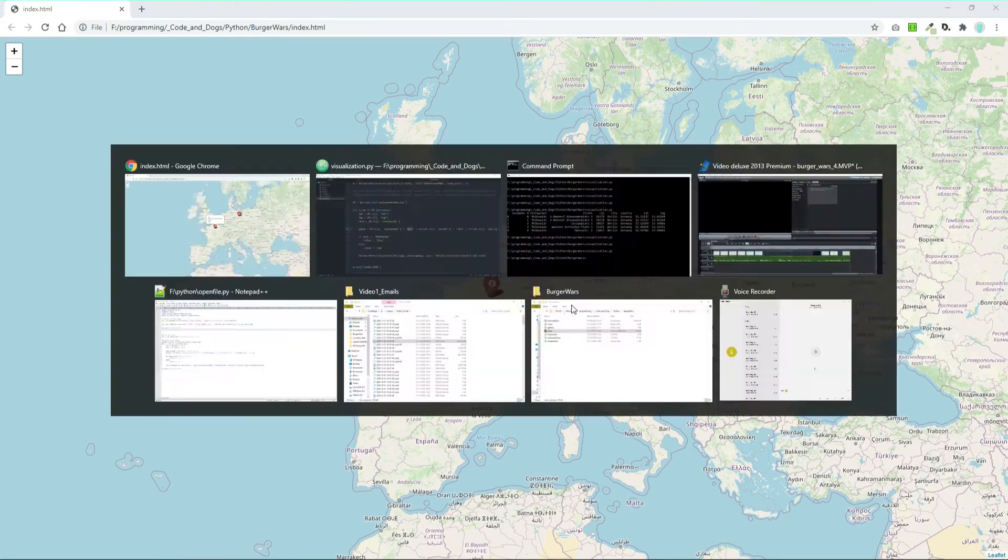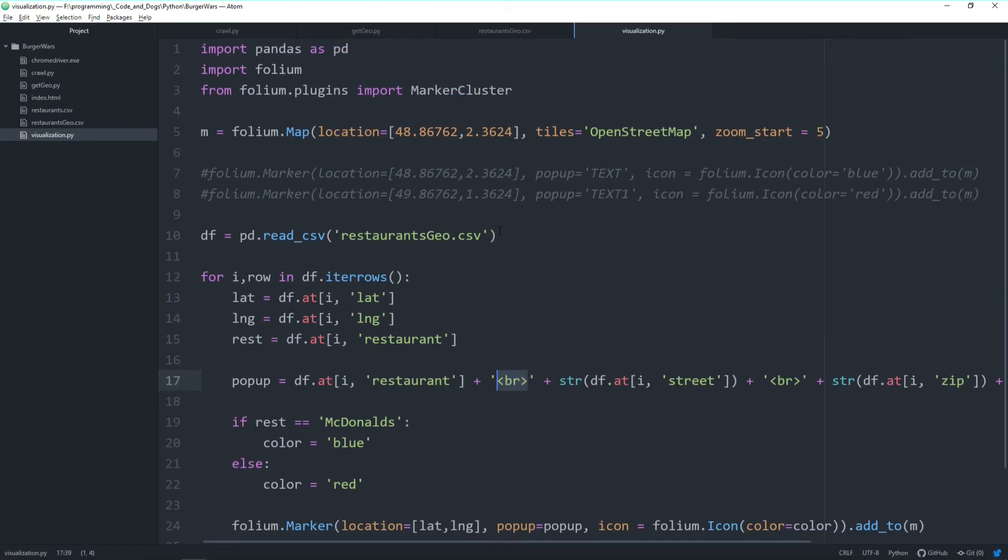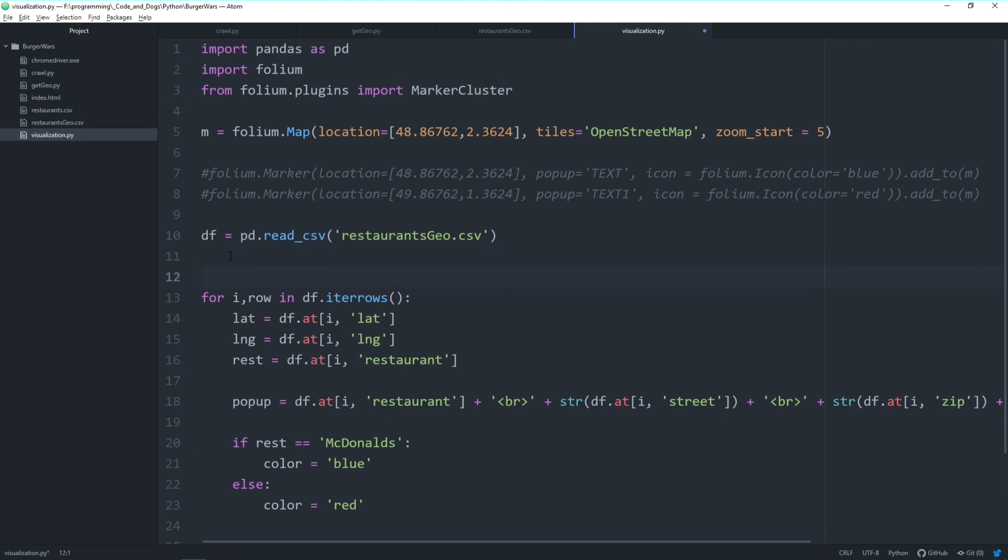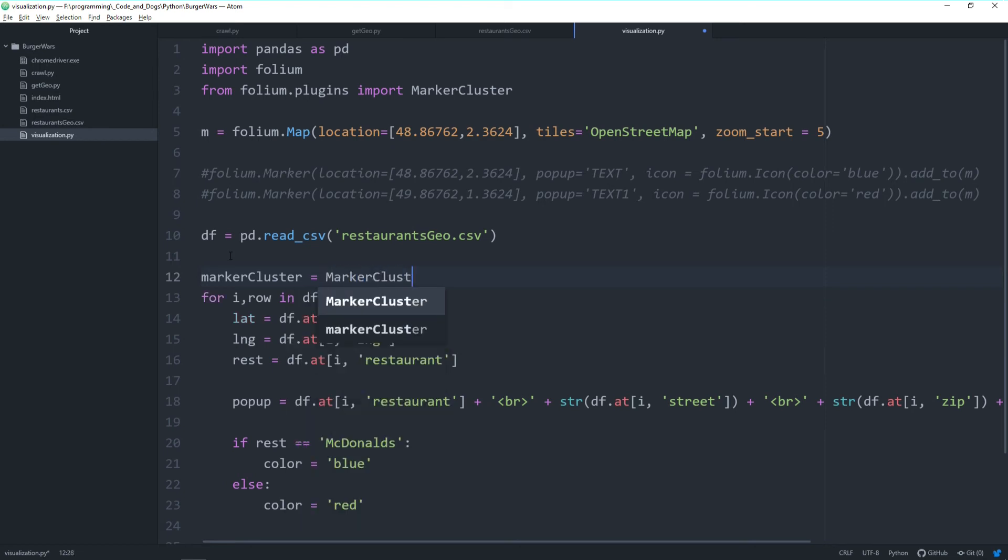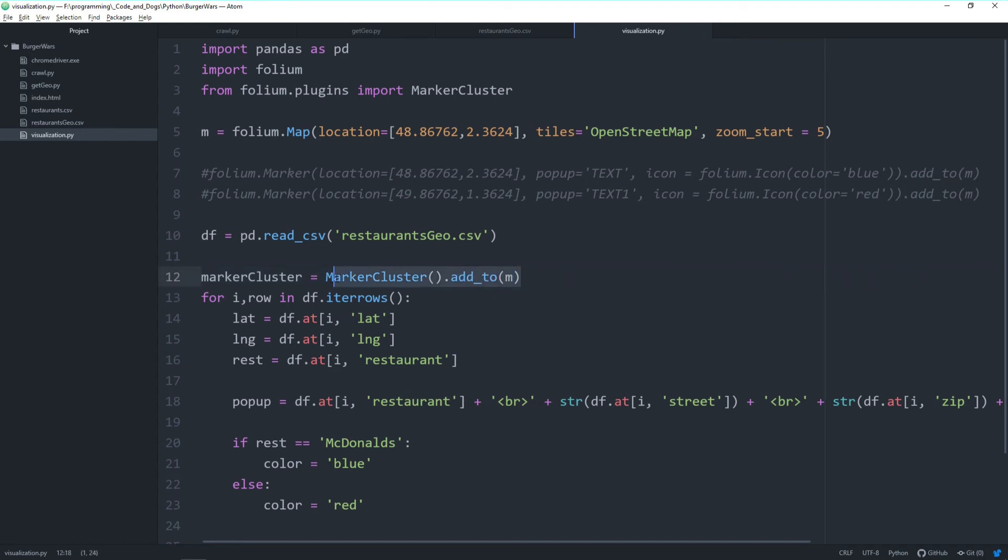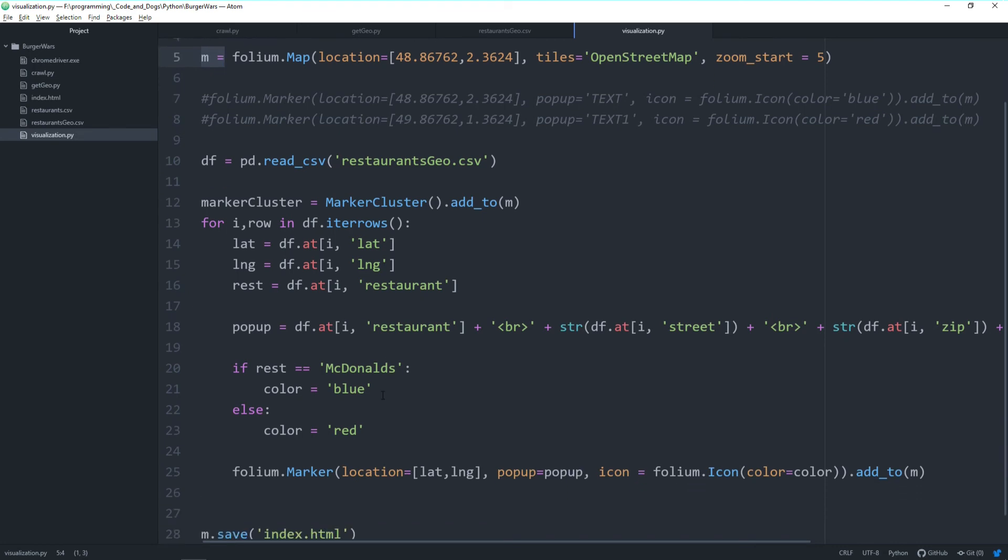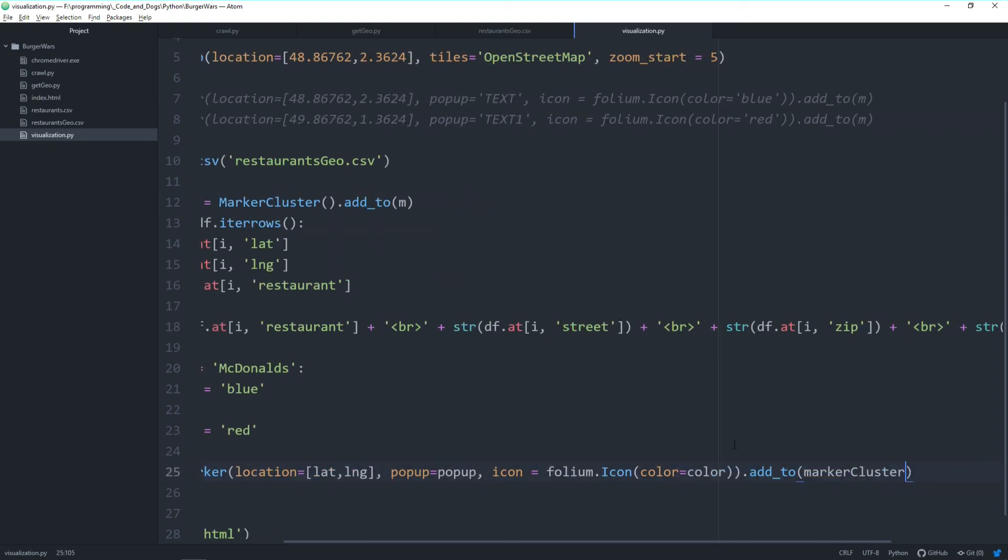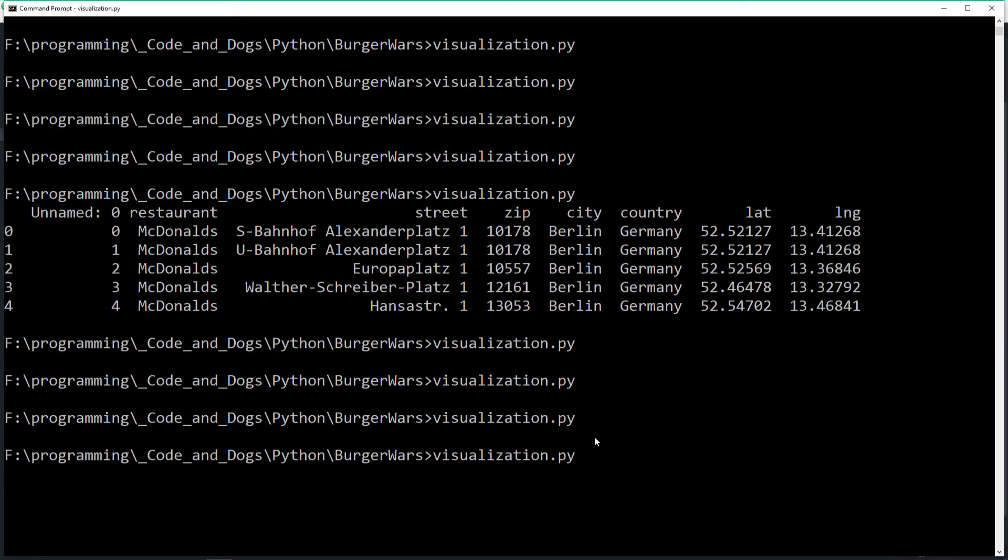Now last thing—let's look at the marker cluster. This comment creates a new marker cluster, and we add it to our folium map. Then we don't add the markers directly to the map; instead, we add them to our created marker cluster.